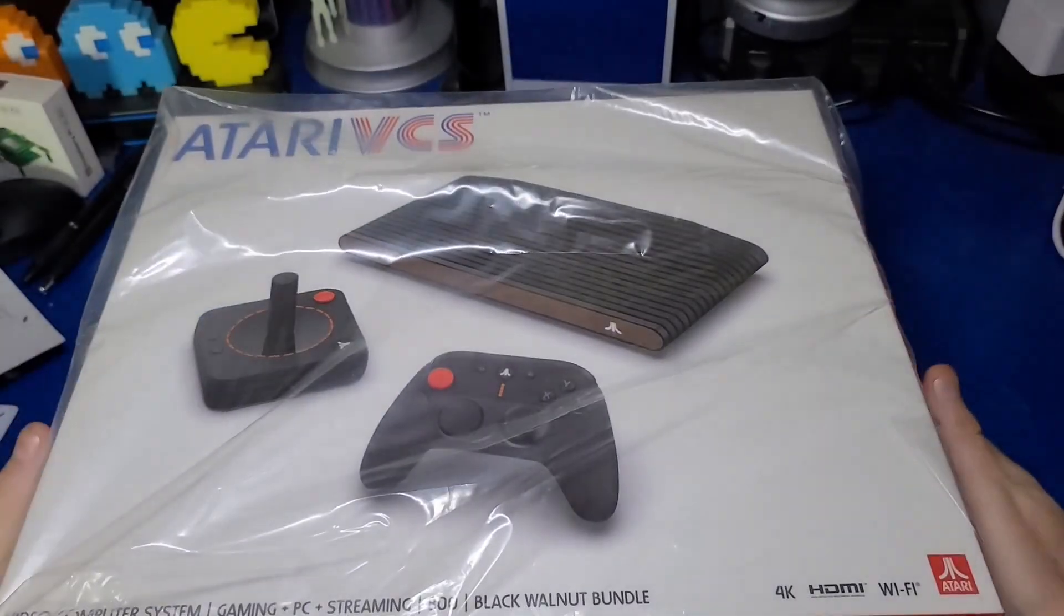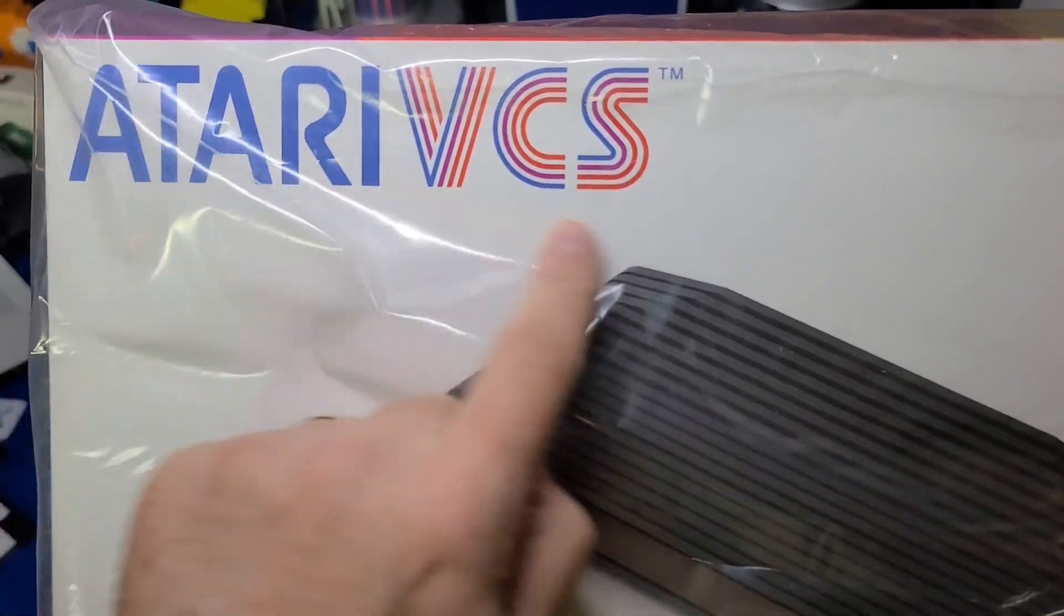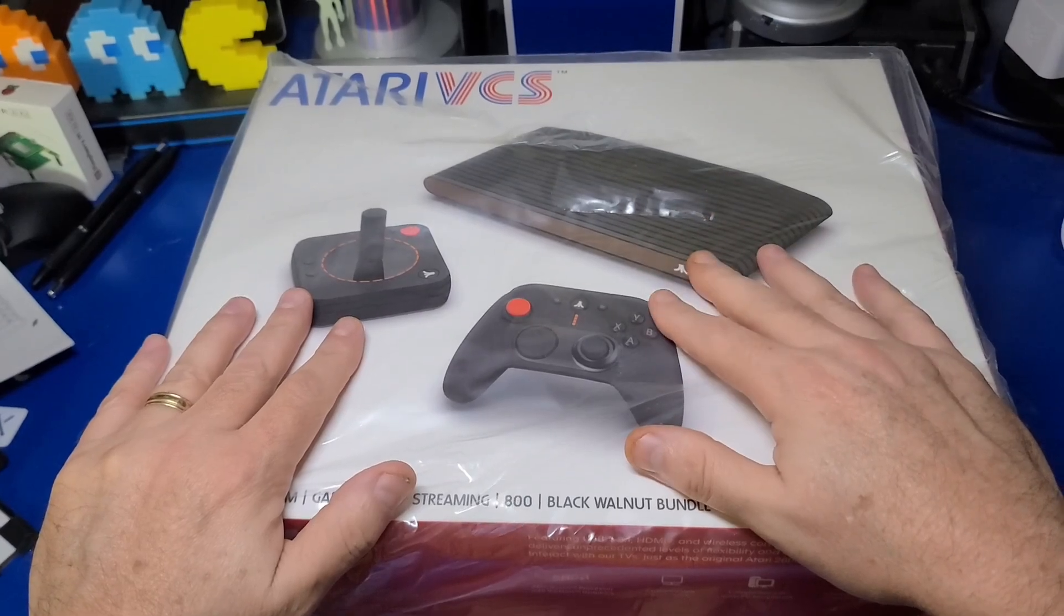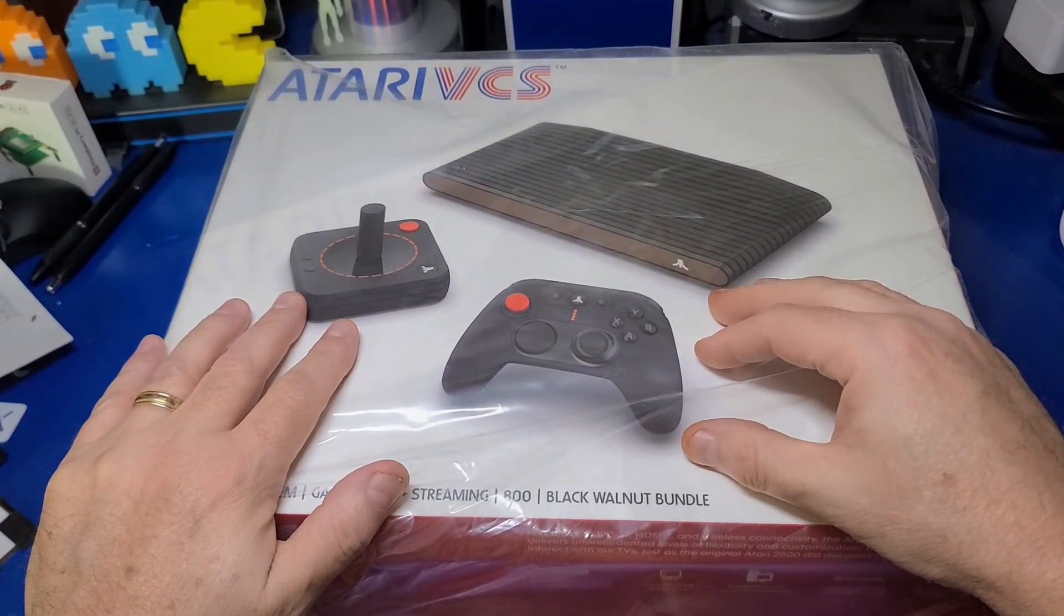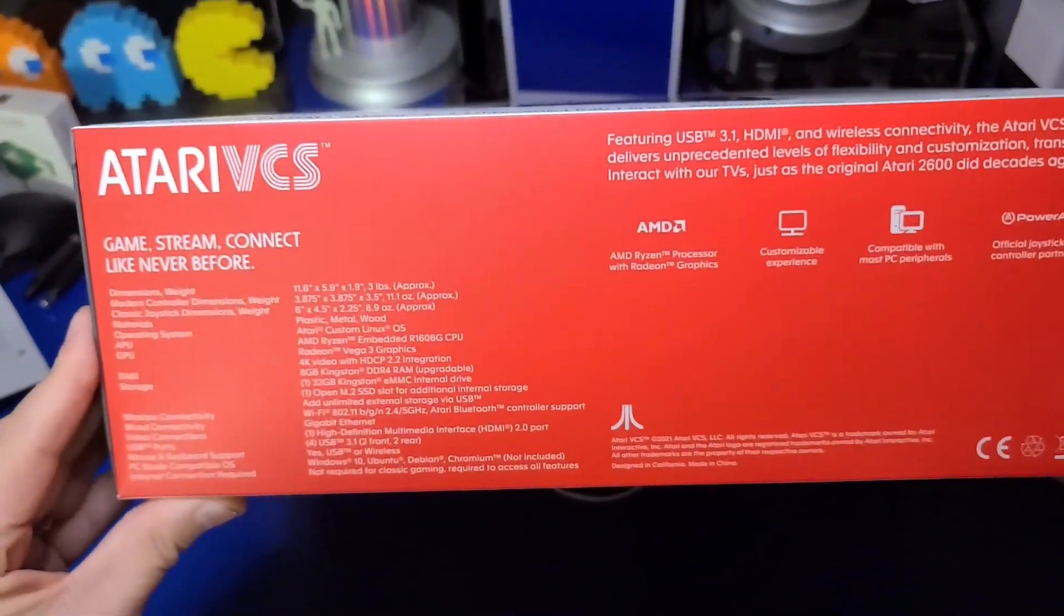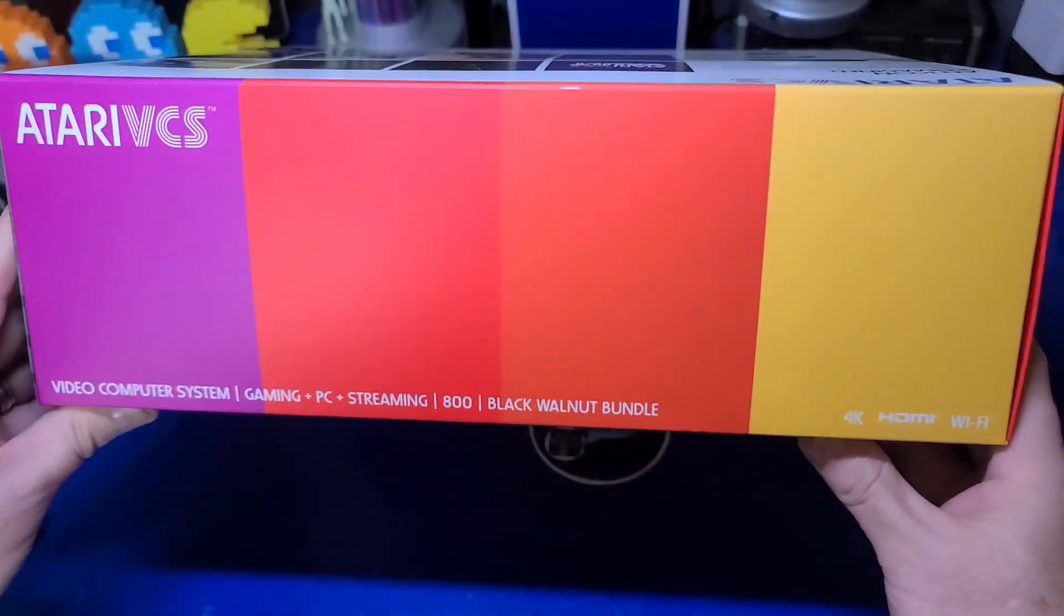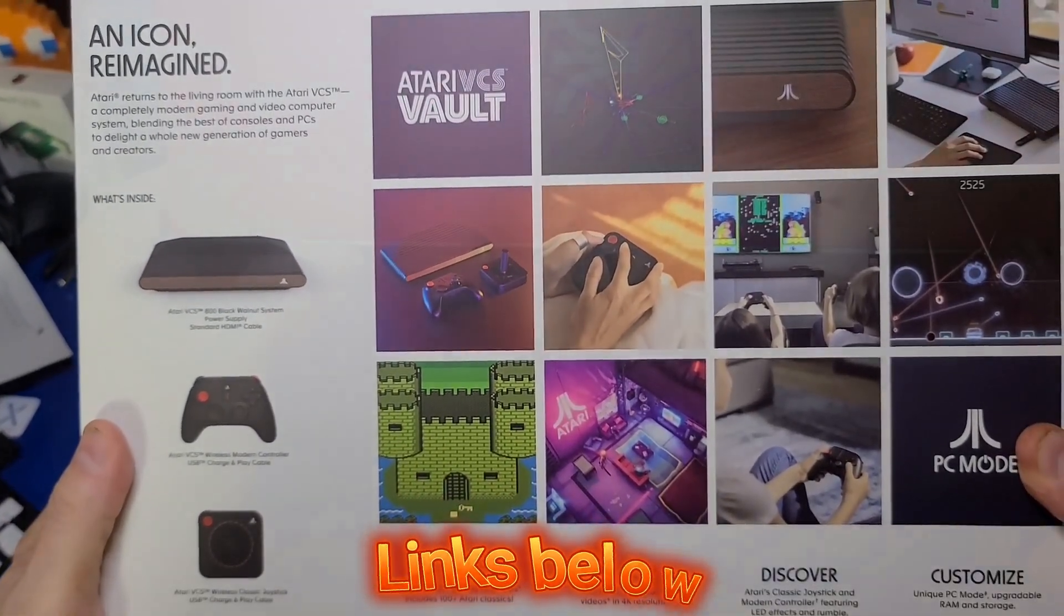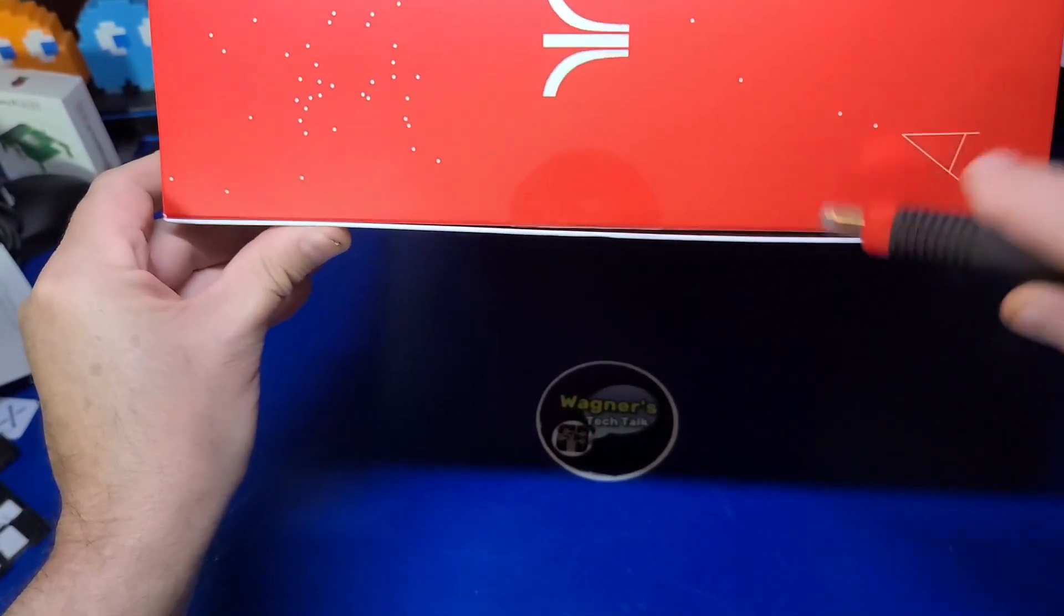The Atari VCS was announced around the time I first started this YouTube channel all the way back in 2017. It wasn't until 2021 when units began hitting backers of the crowdfunding campaign. I didn't purchase the VCS at that time and the price was around $400 and includes all the items that you're gonna see in this video. However, I picked this up when it was on sale and got it for a more reasonable price. Let's go ahead and get it out of the box.